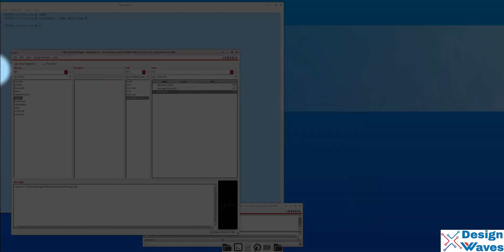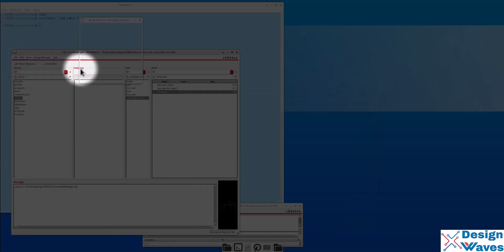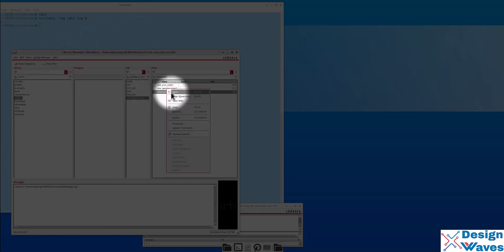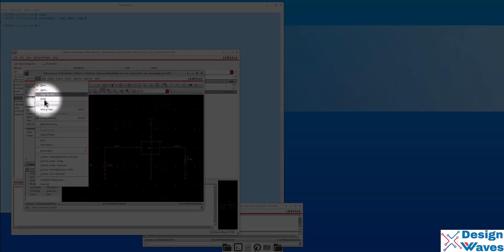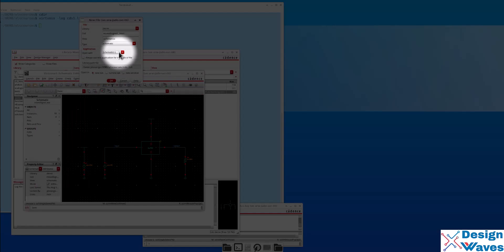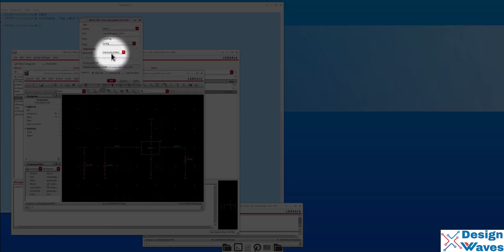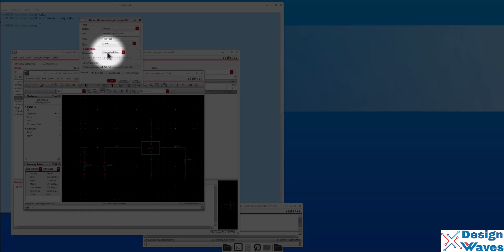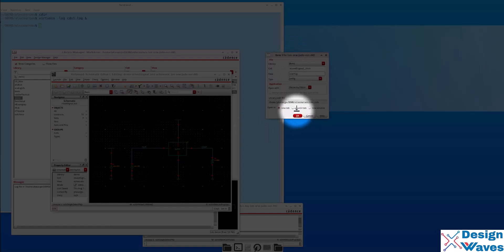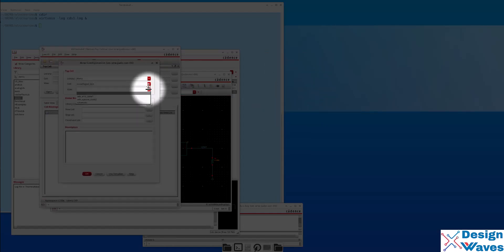To create a config, go to File > New > Cell View and select the type as 'config'. Then open it with the Hierarchy Editor. This creates a view name of config from the schematic view name. Click OK. Then select which view you want to use — it's a schematic. We have to use the schematic view to create this config.